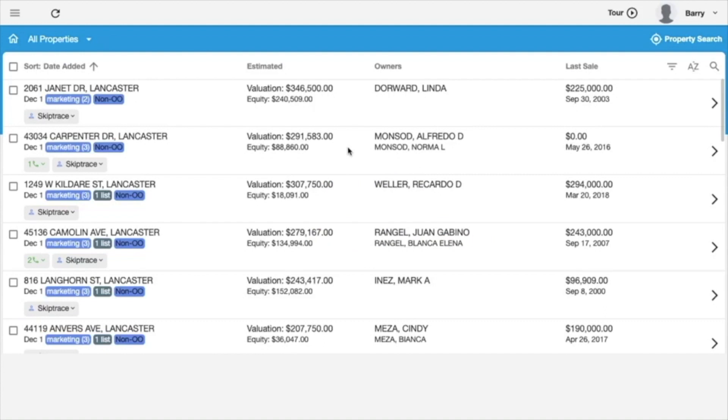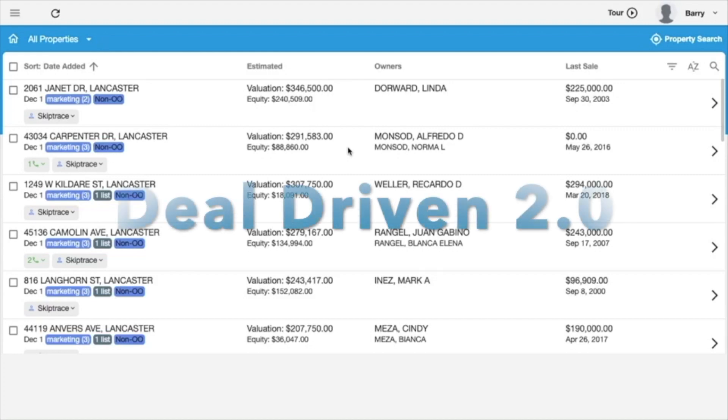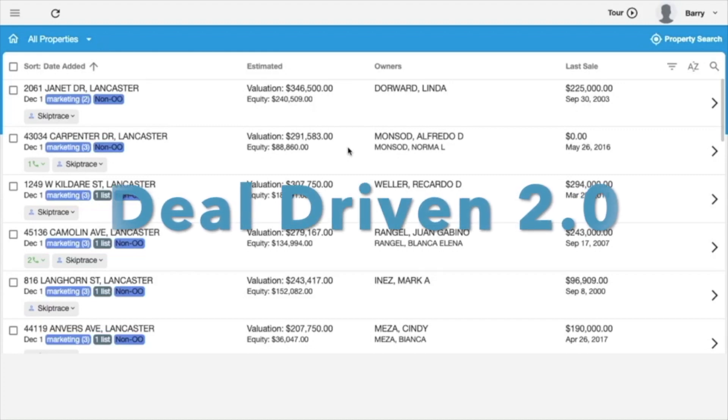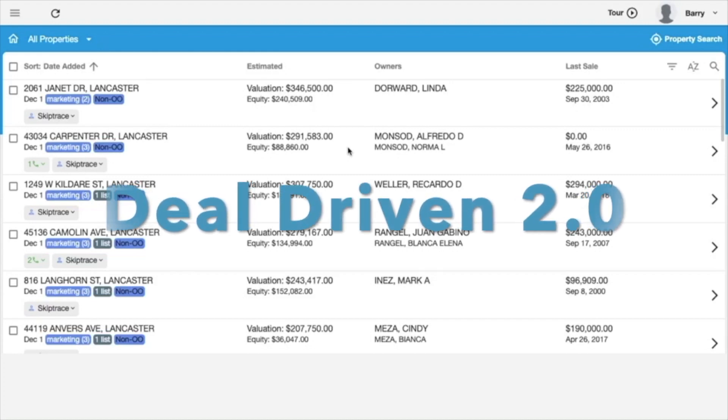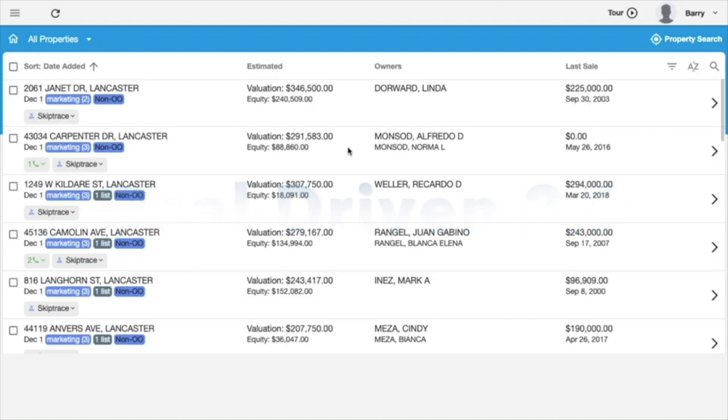Hey guys, this is Barry with another video on the DealDriven app. This time we're going to talk about 2.0. We released a new version of the DealDriven app and there's some new features that you need to be aware of.